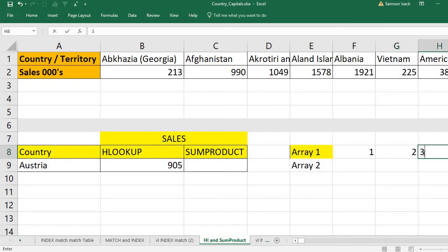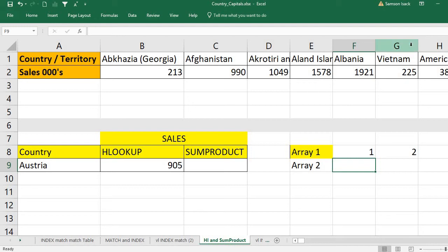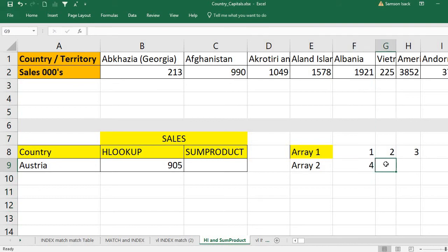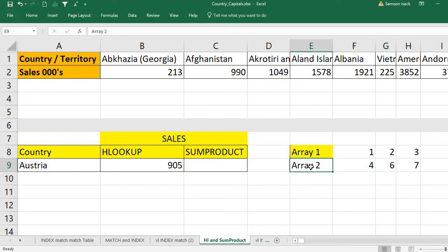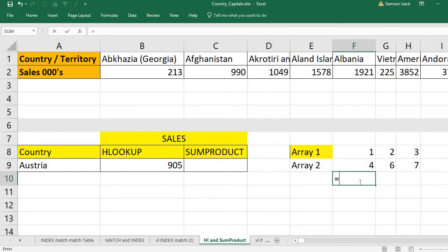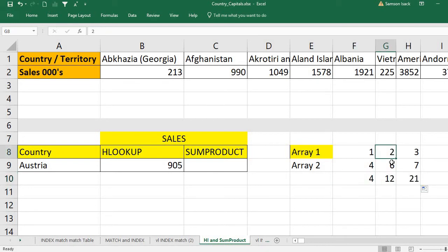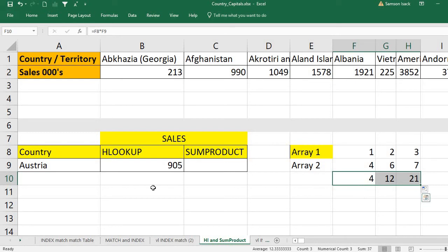For example, array one has three values and array two has three values. SUMPRODUCT takes the first elements and multiplies them — first element of array one times first element of array two. Similarly for each corresponding element: two times six equals twelve, three times seven equals twenty-one. Finally it adds all the products.